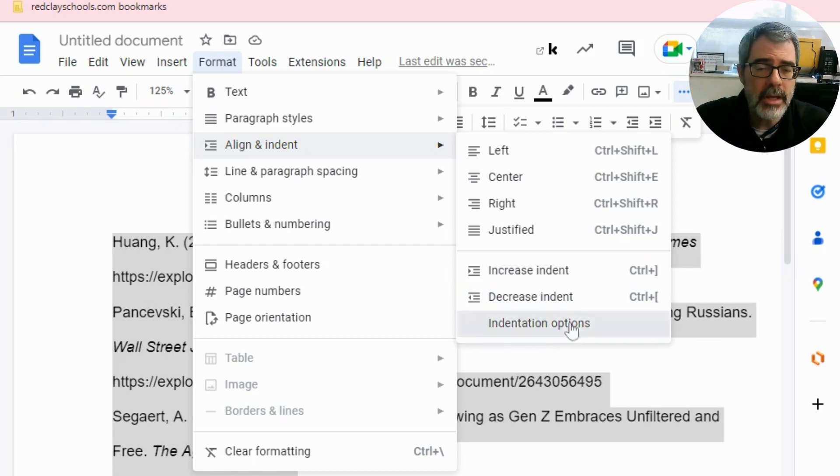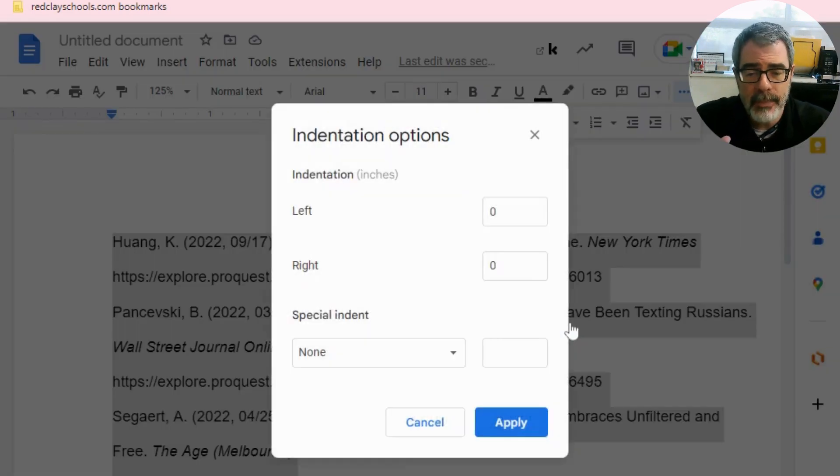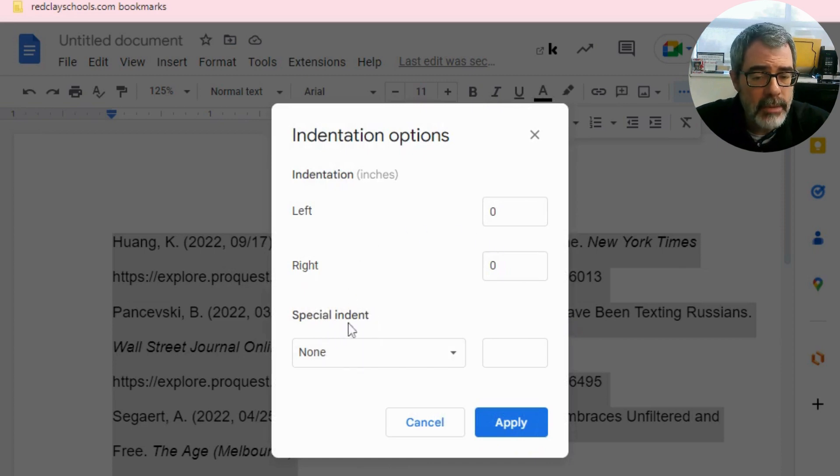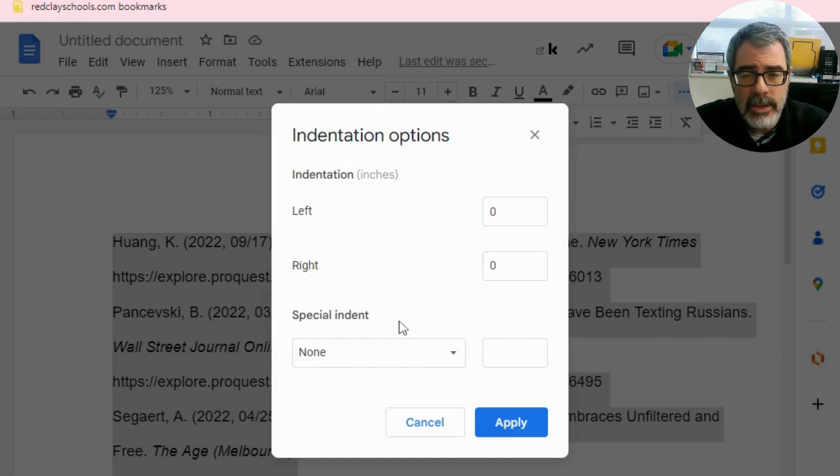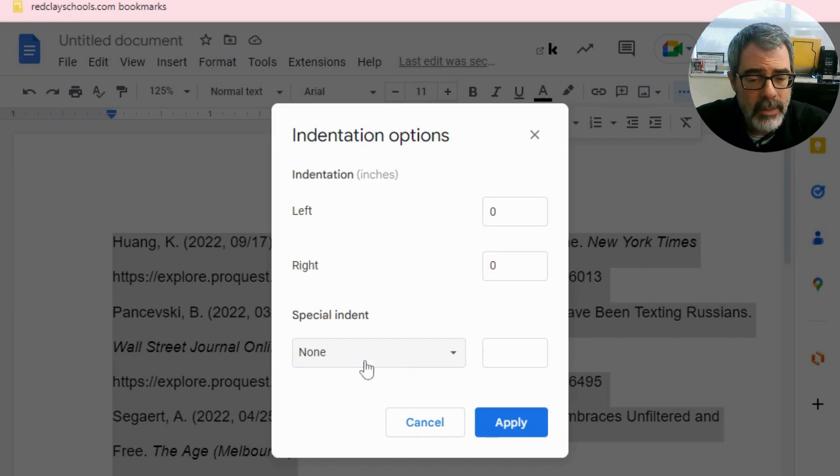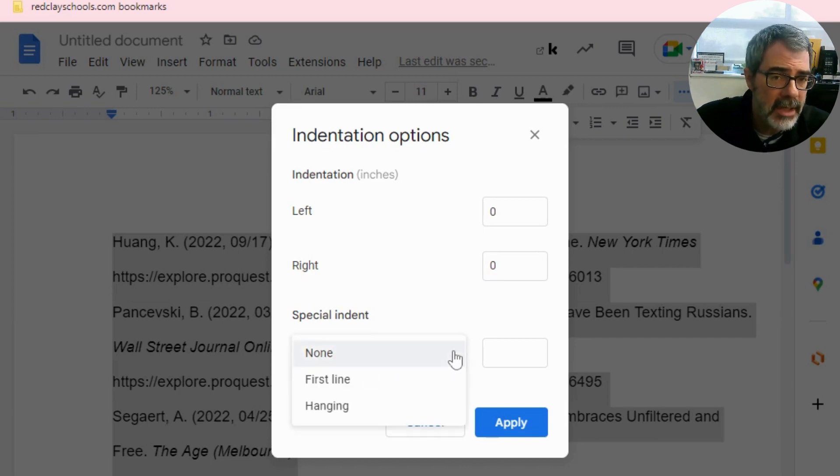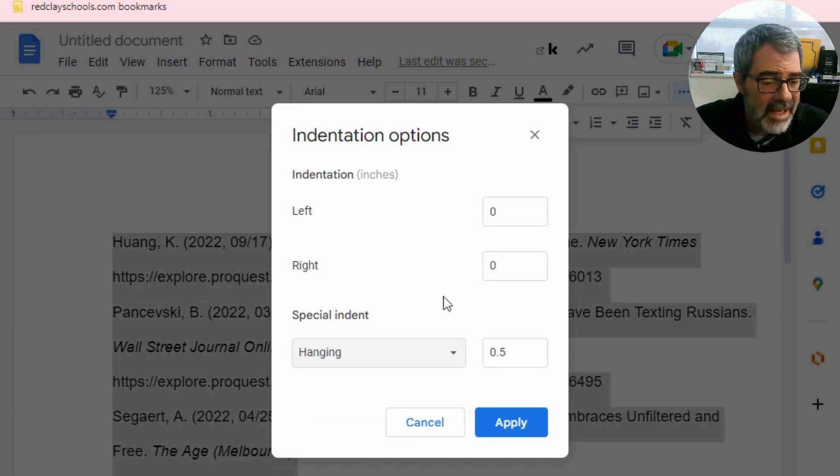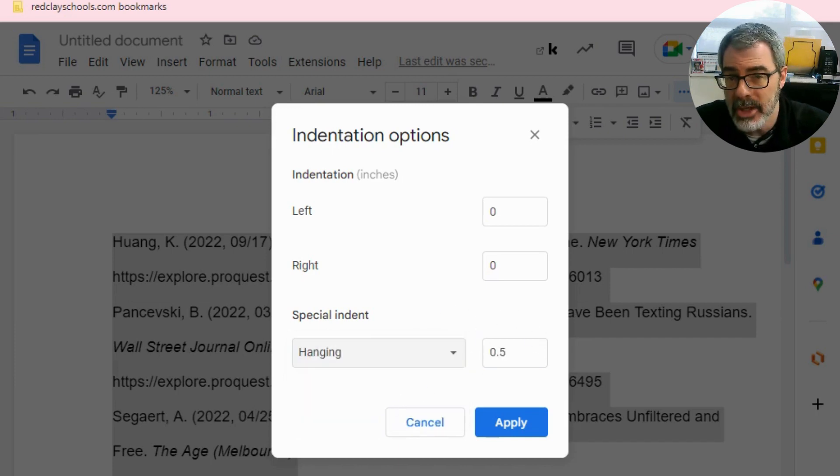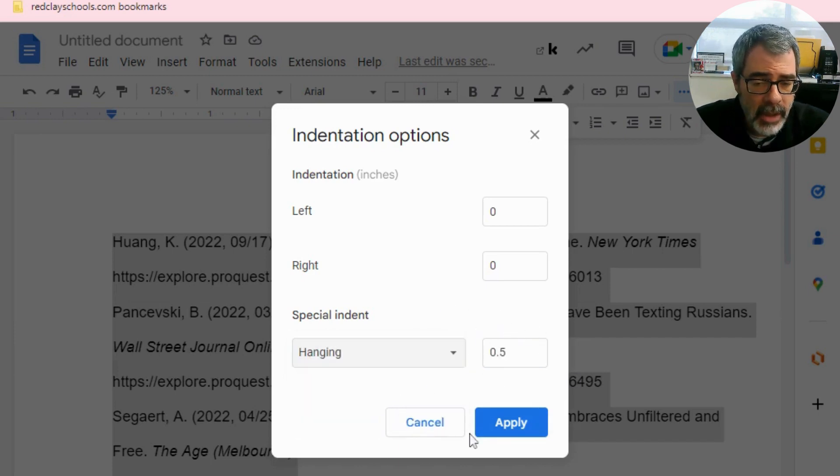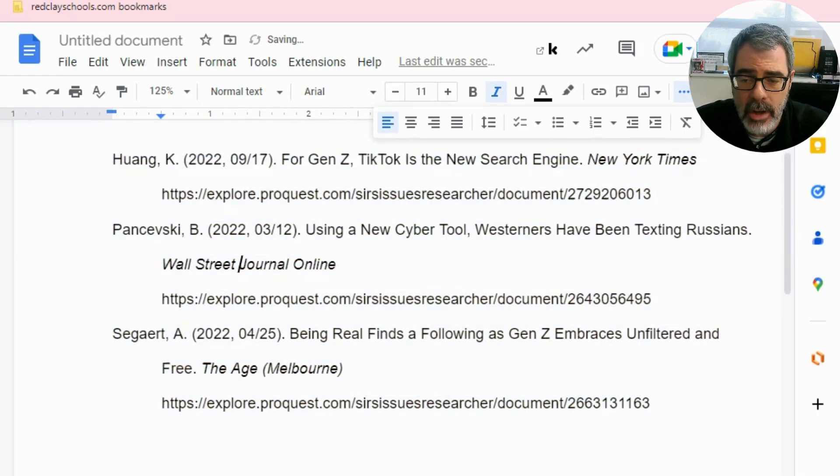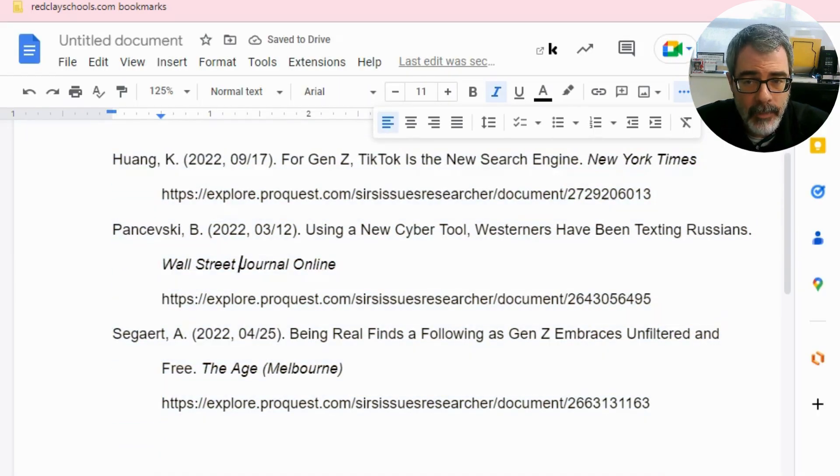Once you click on it, you're going to have another screen that pops up like this. On the very bottom of the screen, there is a drop down menu called special indent. Yours is likely selected as none, but you want to click on that arrow to drop it down. And then you want to select hanging. Once you select hanging, likely it will say 0.5. If not, change it to 0.5 and then click apply. And then immediately you will see we have what's called a hanging indent here.